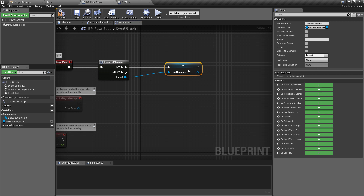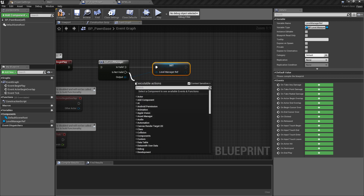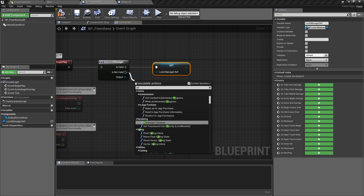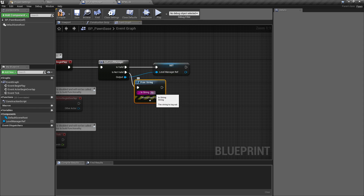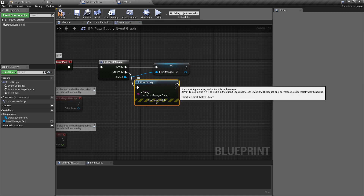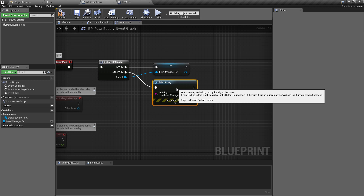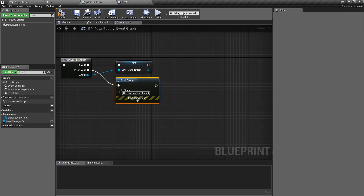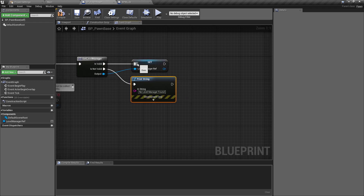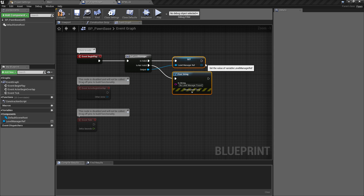Pull off the output and promote it to a variable called 'Level Manager Ref'. Only if the result is valid do we set that reference. For safety, on the not-valid branch, add a Print String warning like 'No level manager found — all maps need a level manager'. This gives us a quick, easy reference to the level manager that we can reuse in any class we make.